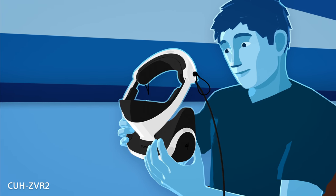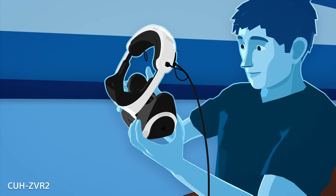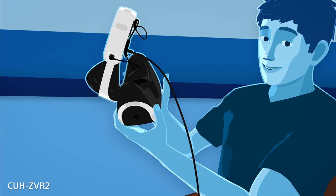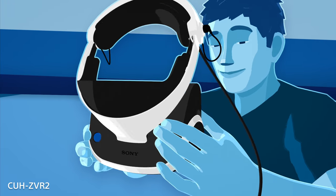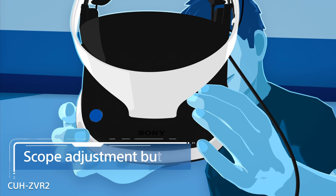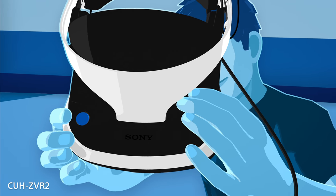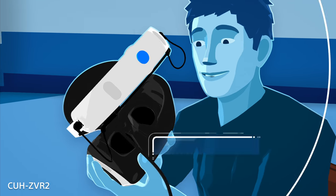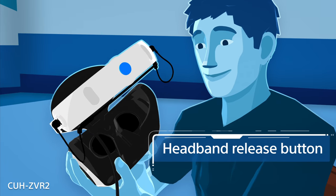There are two main buttons you'll be using to adjust the size and fit of the headset: the scope adjustment button, located on the scope's top right side, and the headband release button.